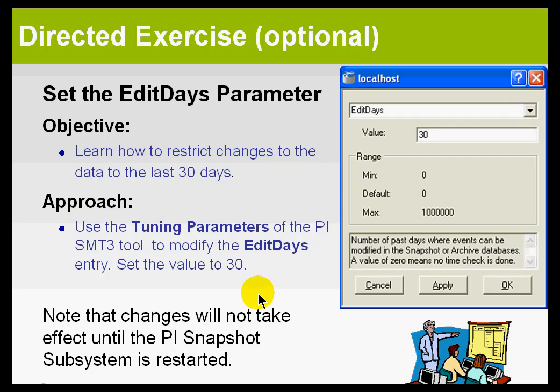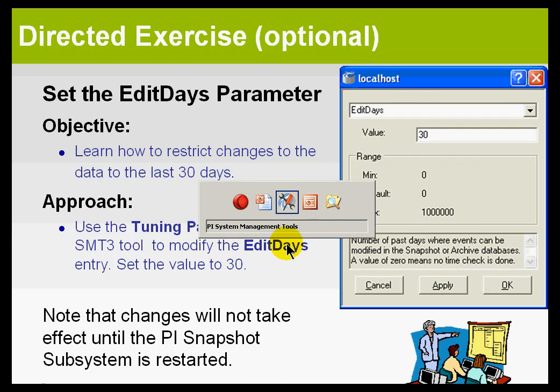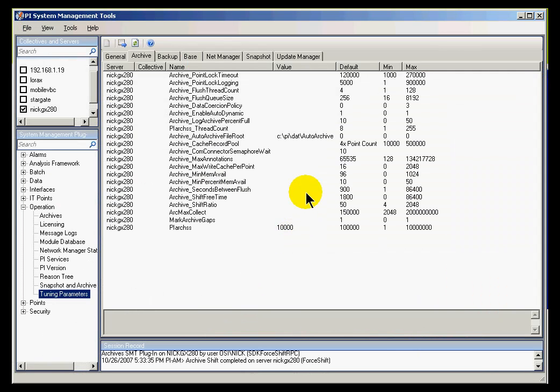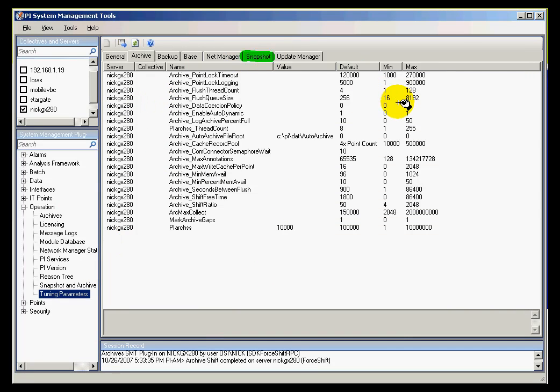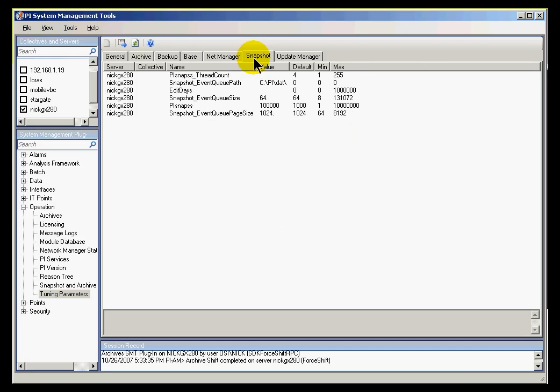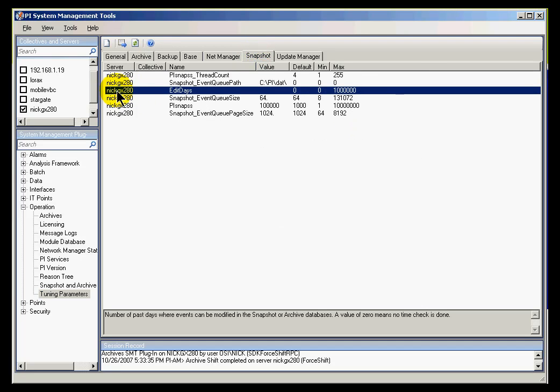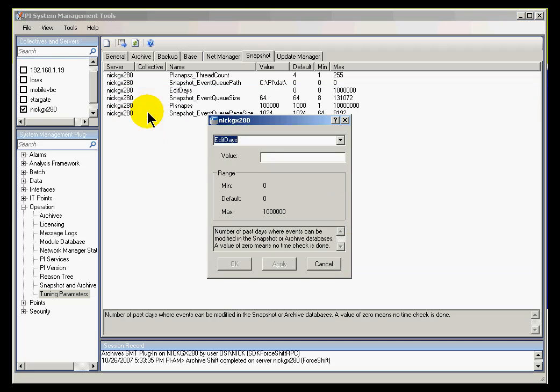I'll show you how to restart the snapshot subsystem. First, let's go into the tuning parameters. I'm going to go into the snapshot tuning parameters. That's where you would find this particular attribute. And you're going to find this right here called Edit Days. I'll choose right-click and then Edit. I'm going to set this to 30.